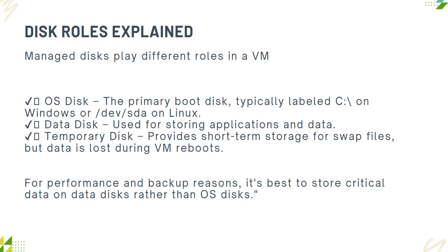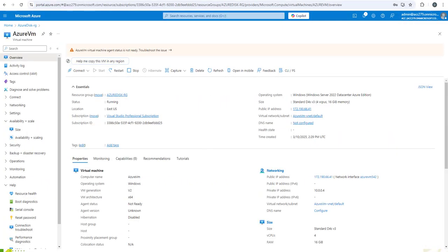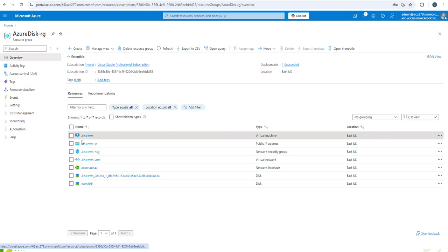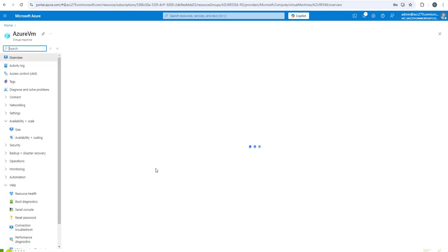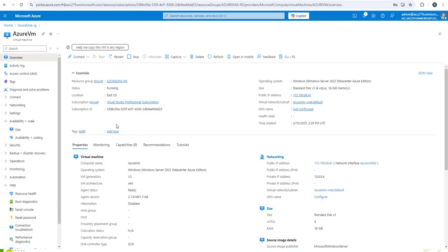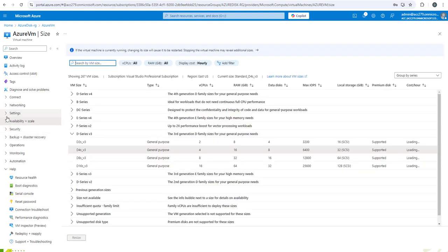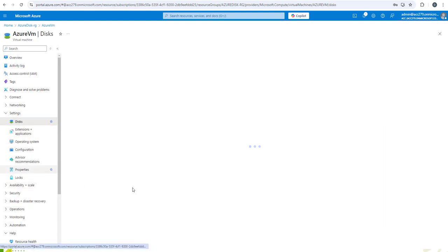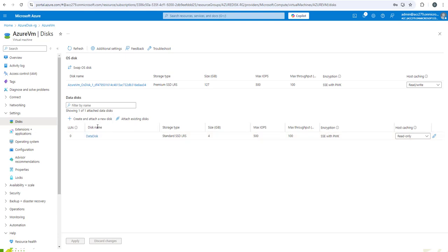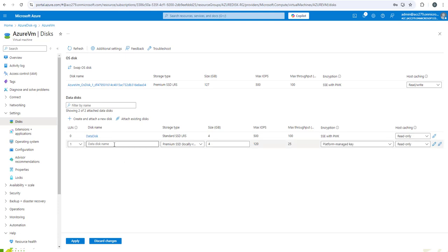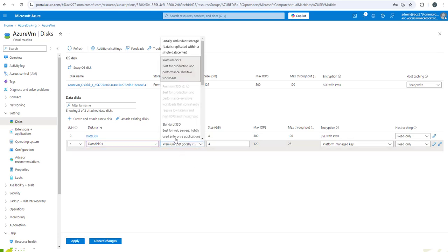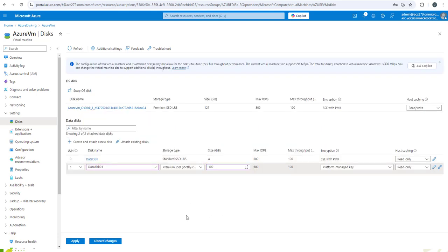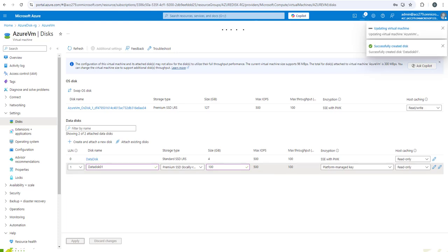Now let's create a virtual machine. We have already created a virtual machine by the name of Azure VM and it is currently in running state. Let's go to settings and disks. You will find there is an OS disk already created of 127 GB. There is a data disk of 4 GB created. Let's create another data disk. We will name it data disk 01. We'll create it as Standard SSD and make it 100 GB. We'll apply.